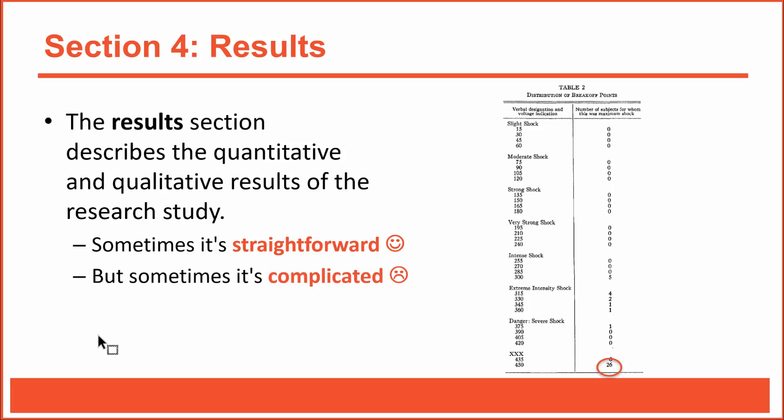Sometimes you'll encounter a results section that is complicated, possibly too difficult for you to understand at this point in your career. That's okay. Really, it's okay. As you learn more about research and more about statistics, you'll better understand complicated results. For now, I have some advice: just roll with it.